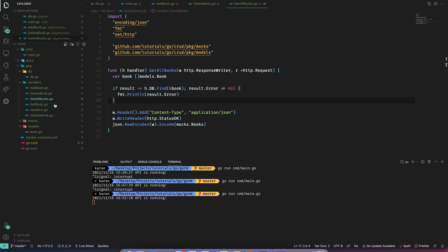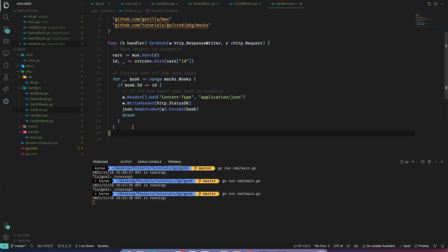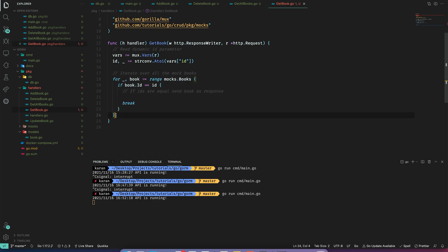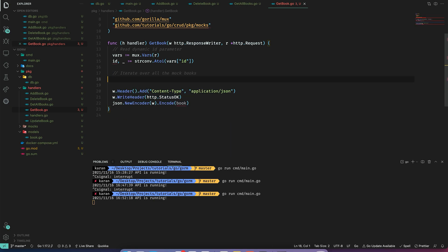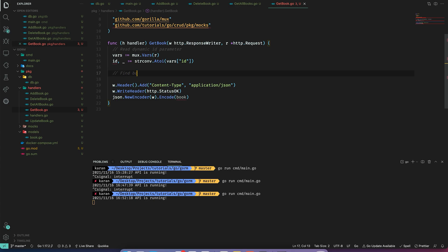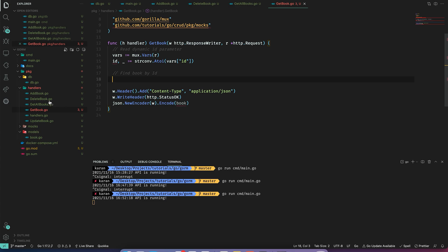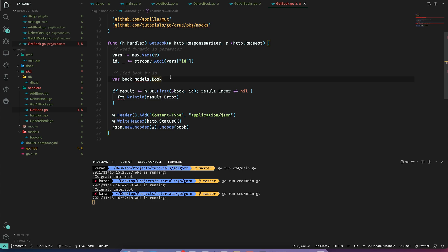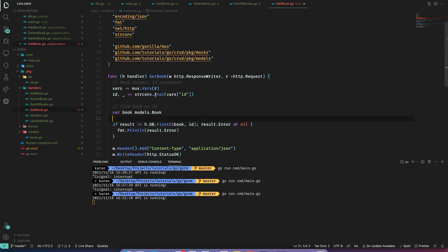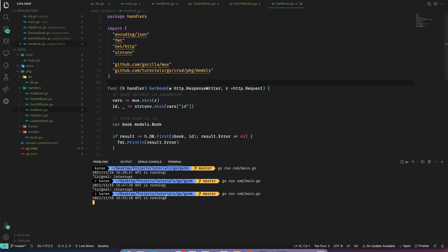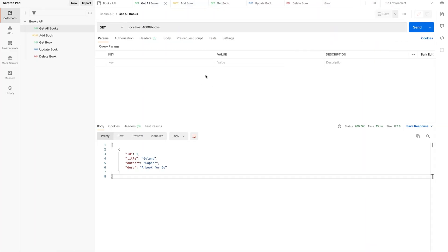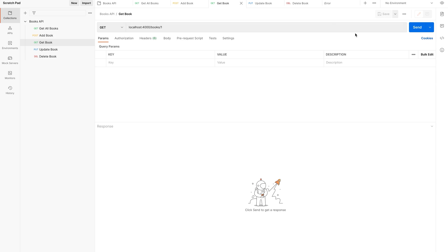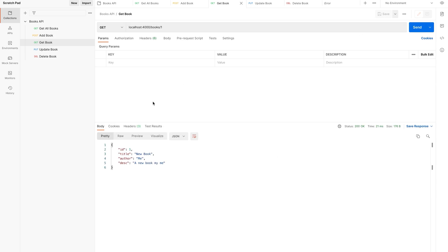Similarly, let's update the GetBook handler. Just like the DeleteBook handler, we can replace all the iteration logic with a simple function call. I'll extract the ID, change this to find book by ID using h.db.First, copying some logic from the DeleteBook handler. Let's fix the imports and restart the server. In Postman, going to Get Book with ID 1, I'll send it — and we get the book by ID.